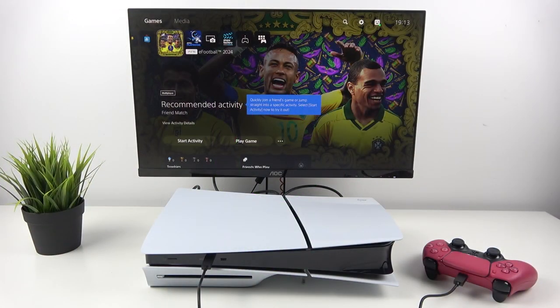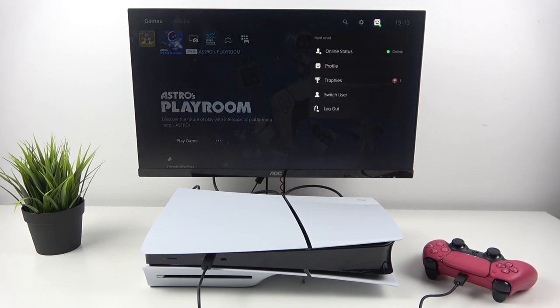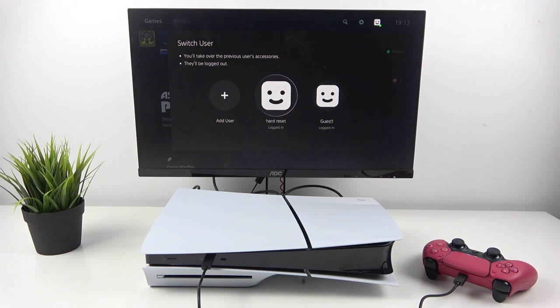From the home page of your PS5, go to your profile. Now select Switch User and select from available users.